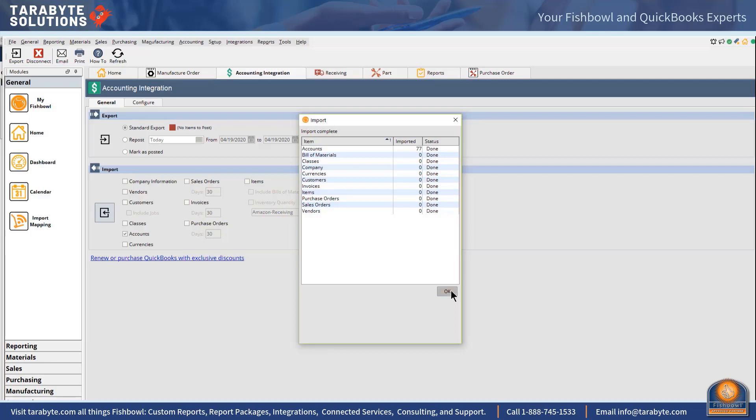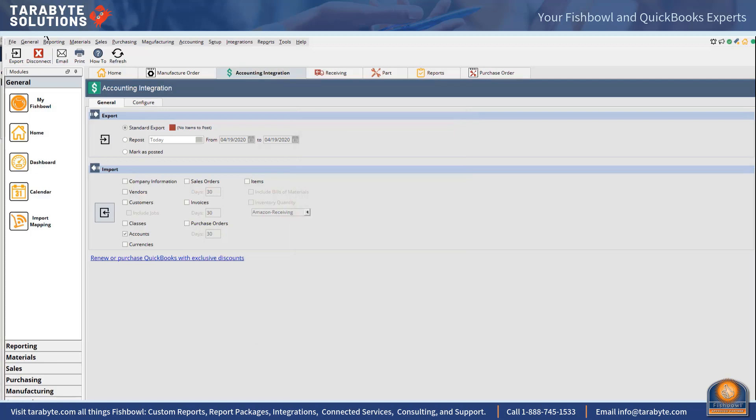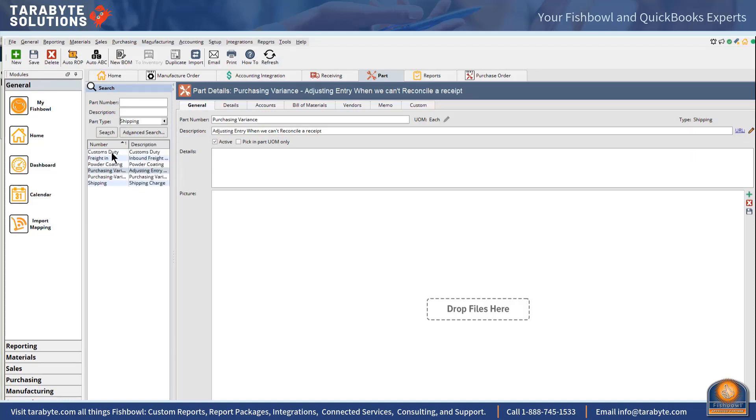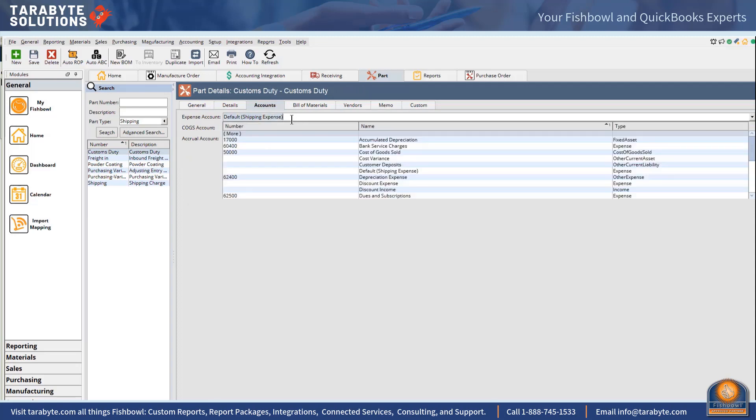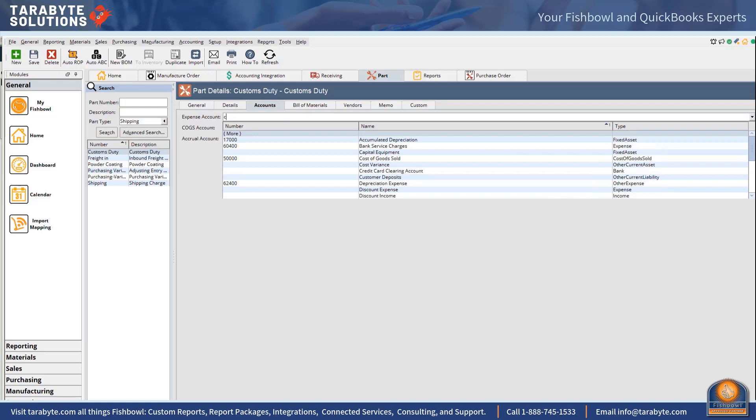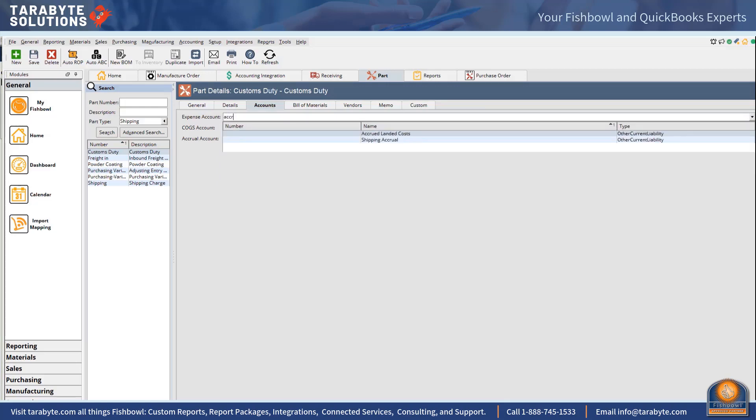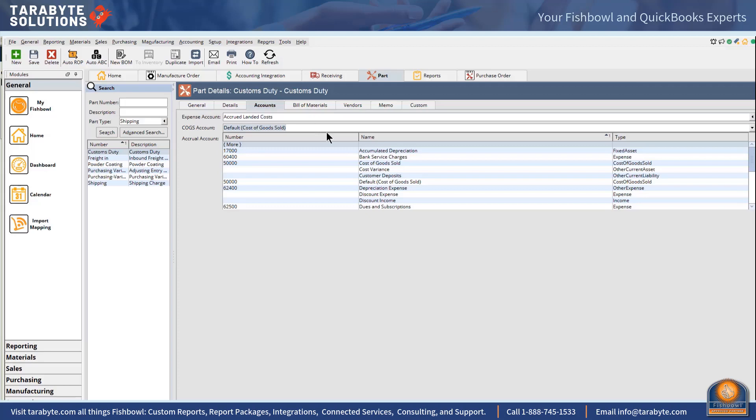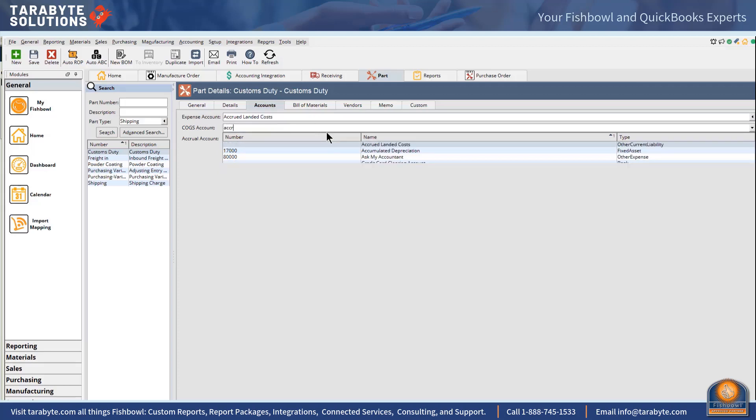Now I want to check my parts that I've set up here previously that are shipping type parts, so I'm going to filter by shipping type. Custom duties, so if I'm landing costs, it's never going to actually hit this expense account, but just for grins I'm going to put this all on accrued landed costs so it's in the right place and it's not mixed up with my outbound freight, which is what the shipping accrual is really about.